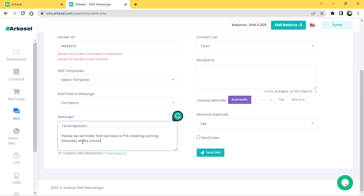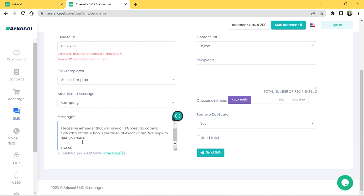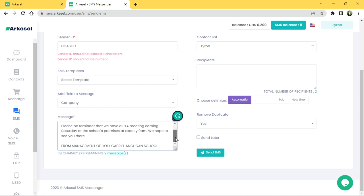Continue the message: 'at the school's premises at exactly 9 a.m. We hope to see you there. From management of Holy Gabriel Anglican School.' One important thing to know about Akacel is that it doesn't matter how lengthy the message is — even if it is very long, it only counts as one SMS from your balance.